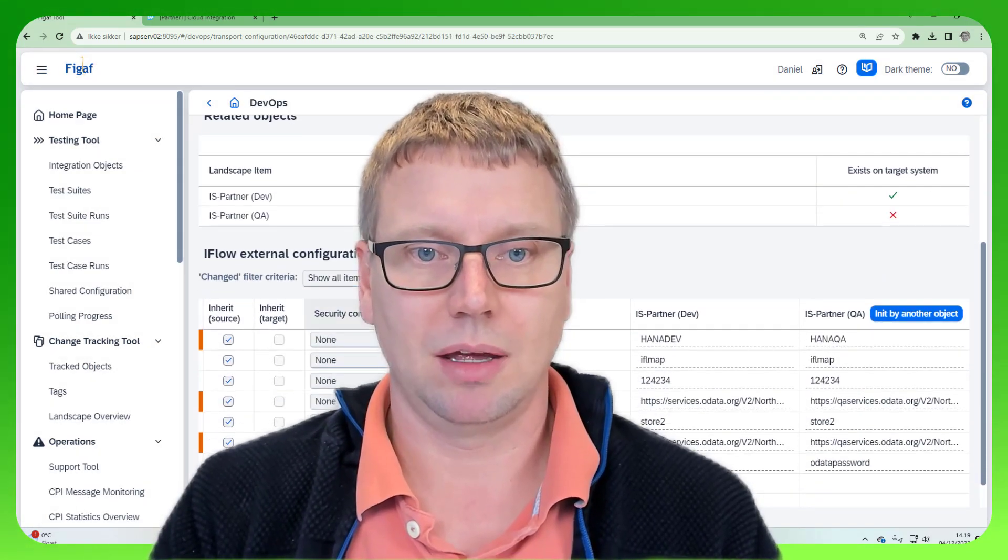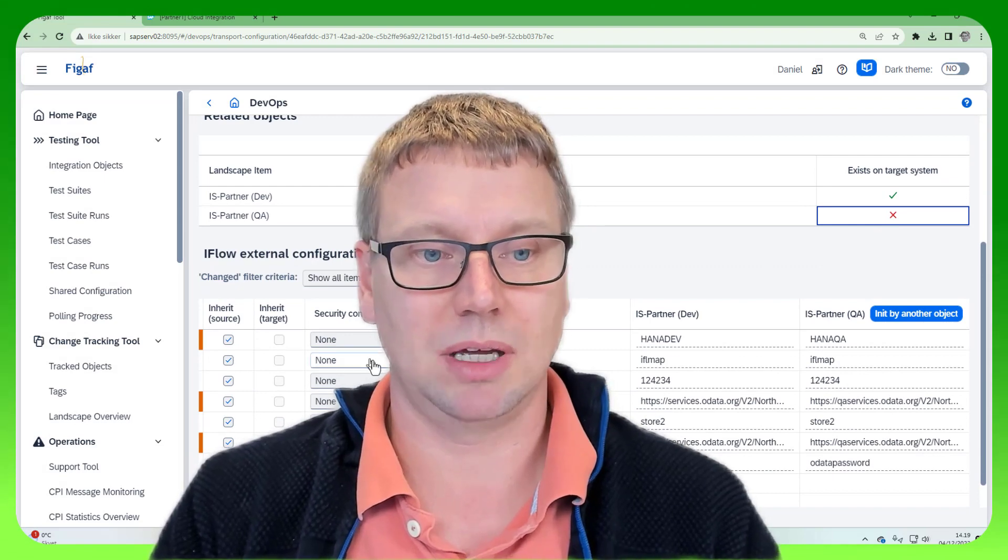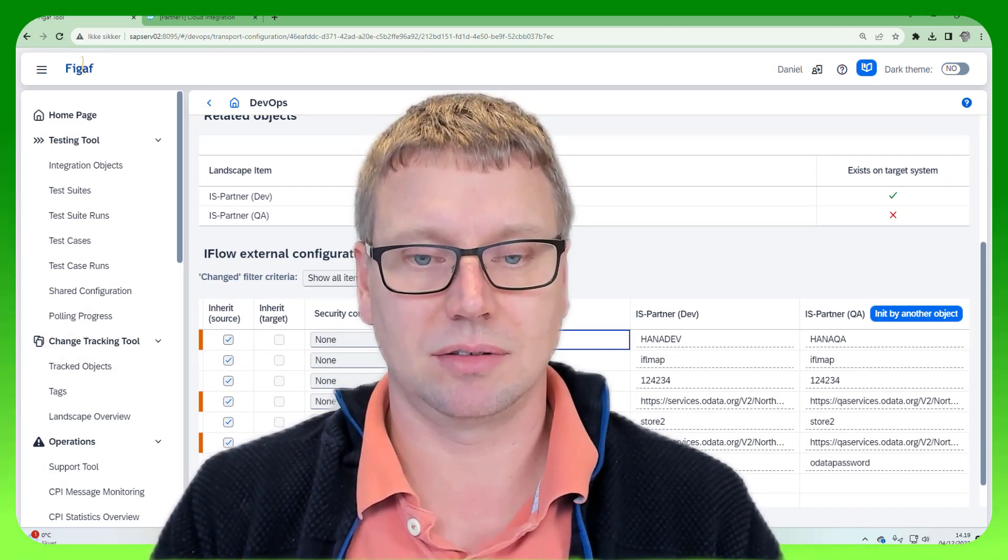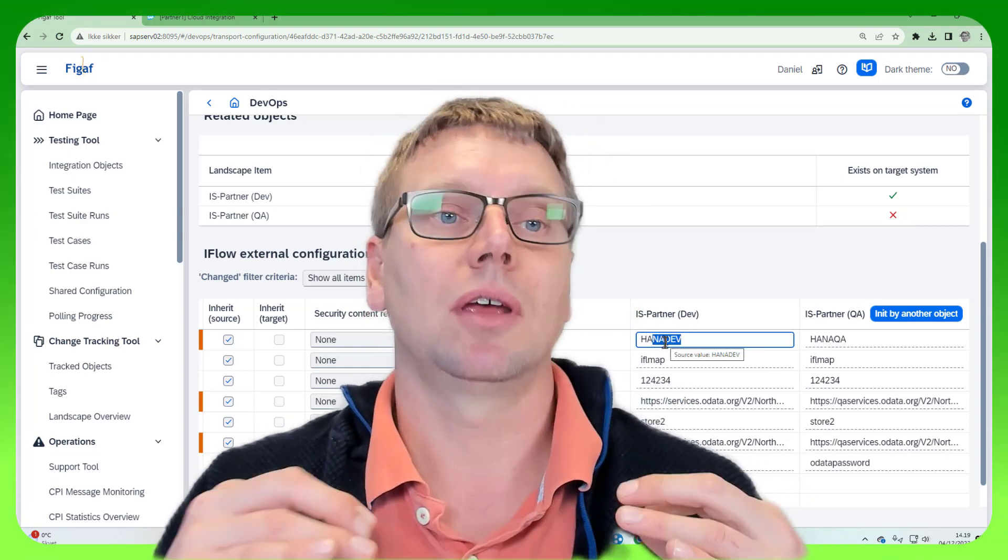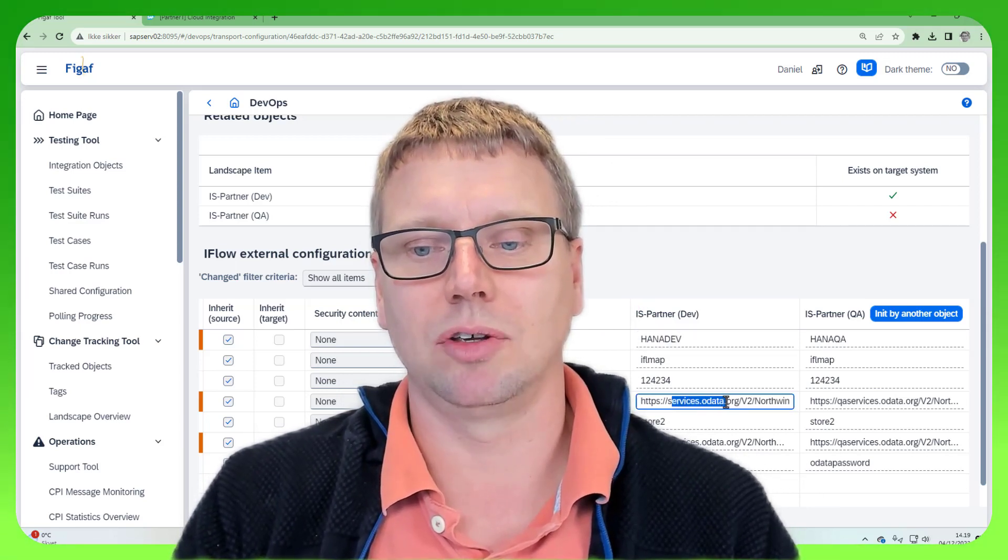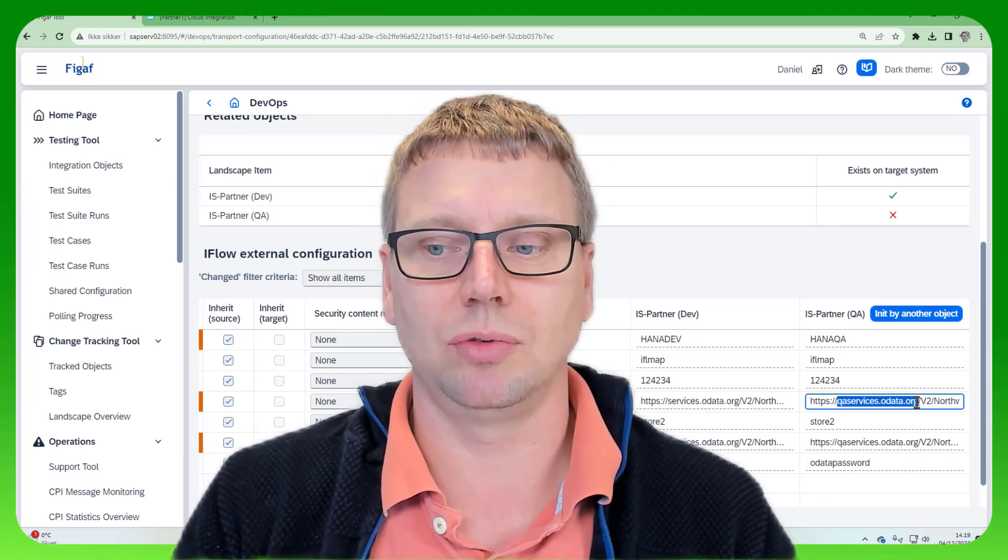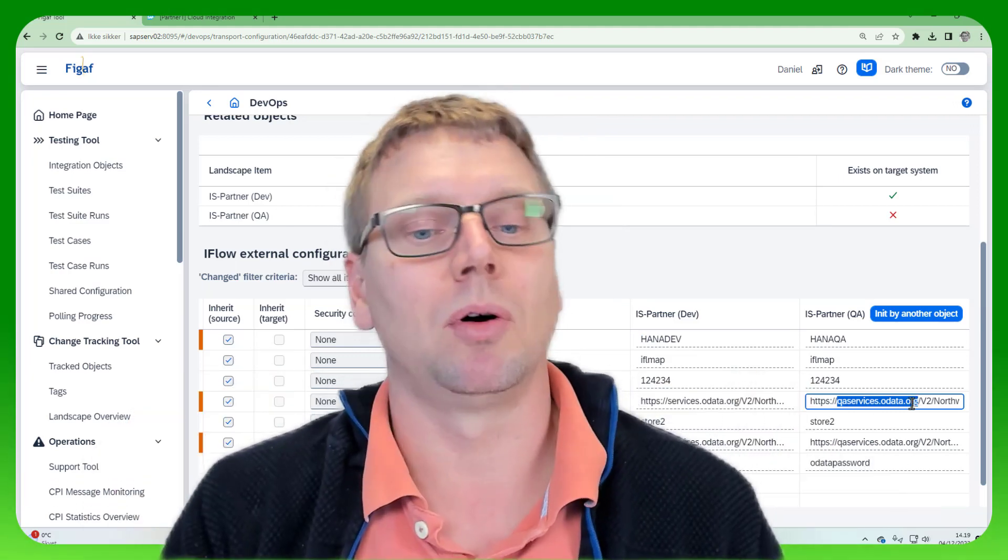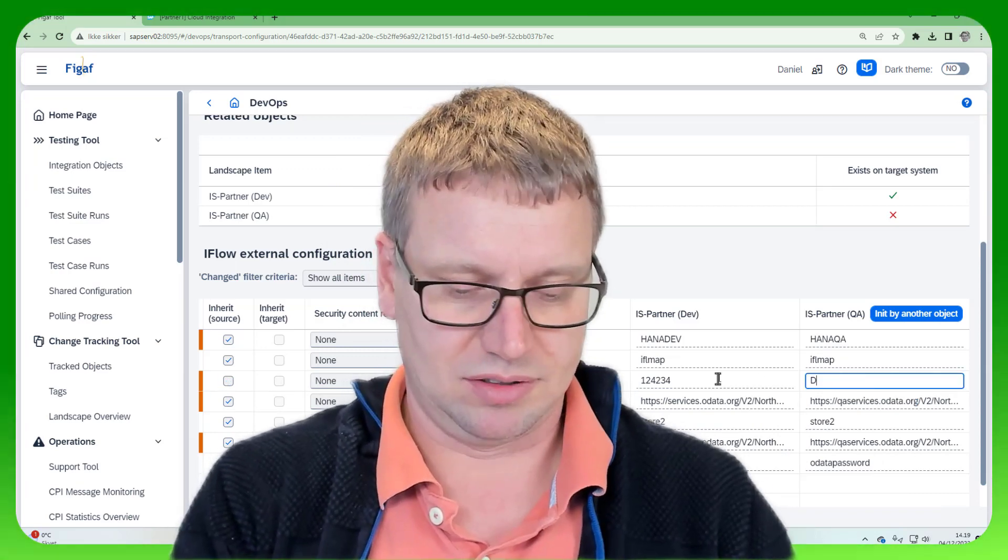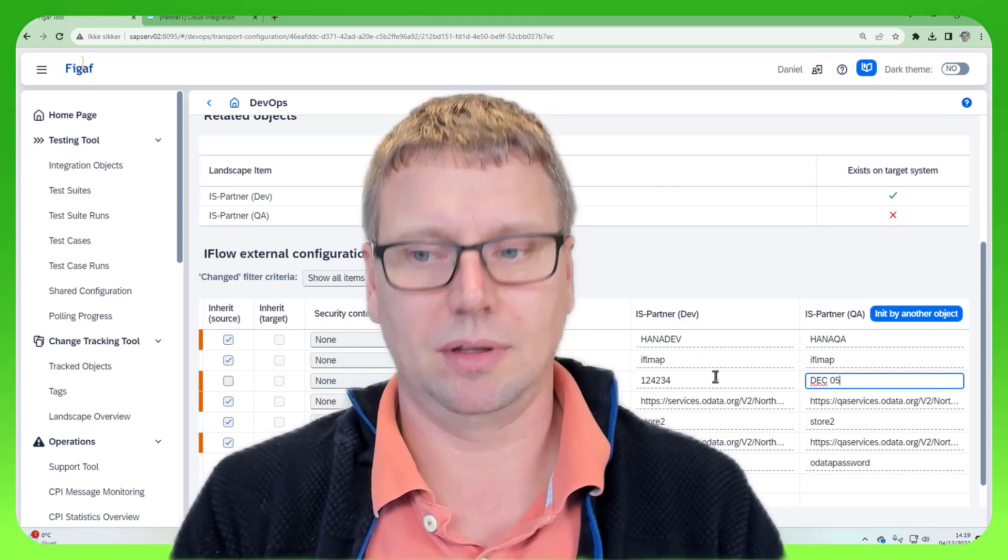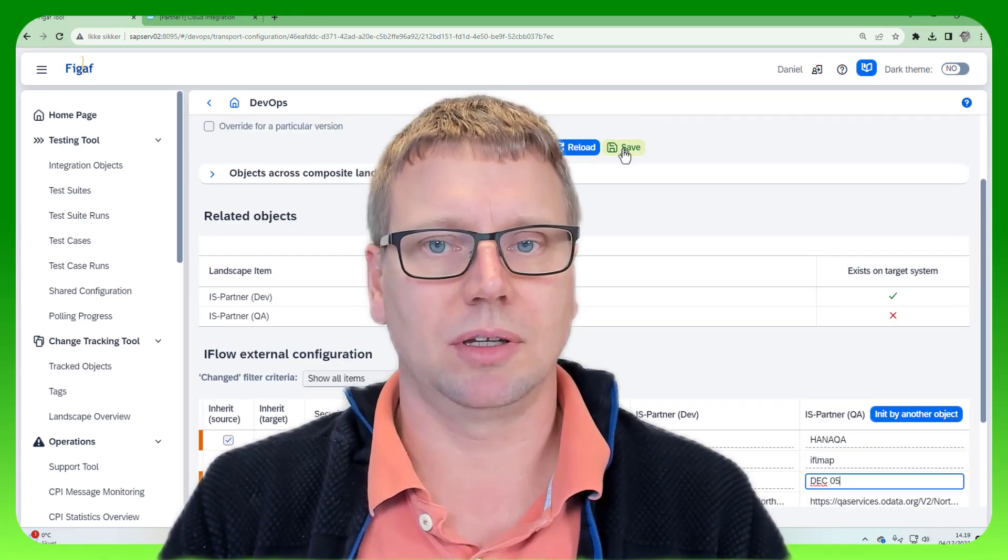So here we have an iFlow. We can see it is not defined in the QA system yet. We can see here that some of these values are just search replaced because we know that hana dev is replaced to this. We know that QA services is changed to this OData services. So we don't need to remember all our SAP hostings. We can, of course, go in and say here, December 5, and use that as a way when we're dealing with this.